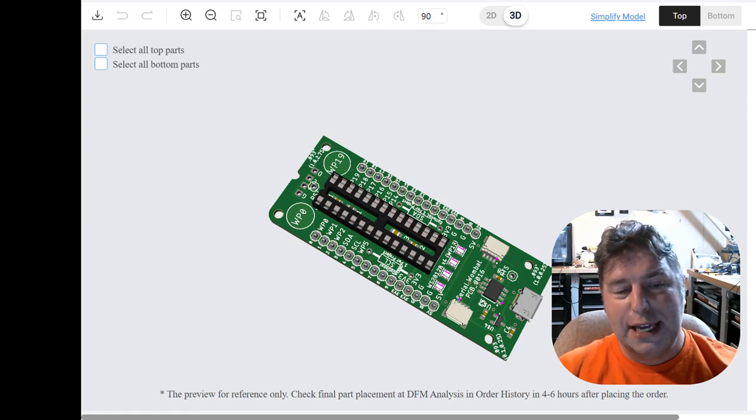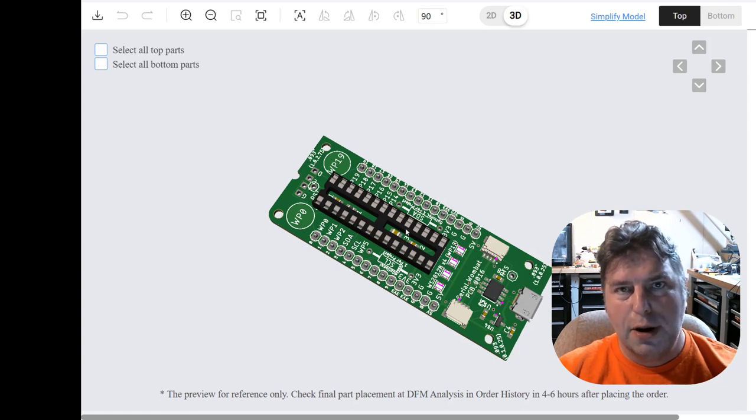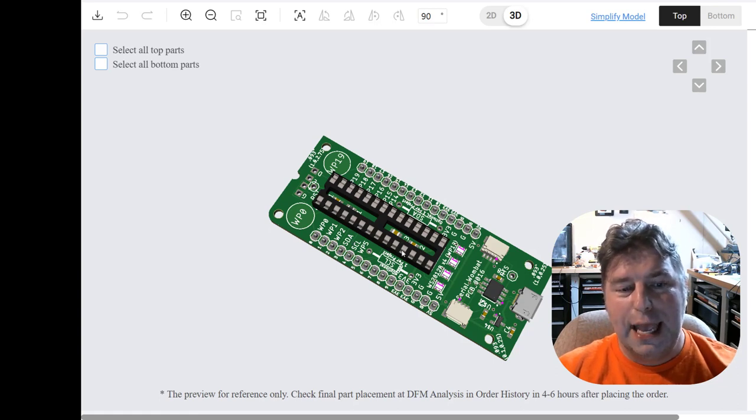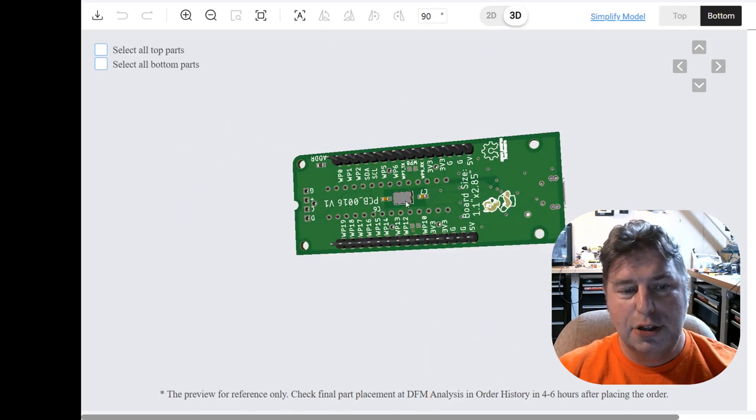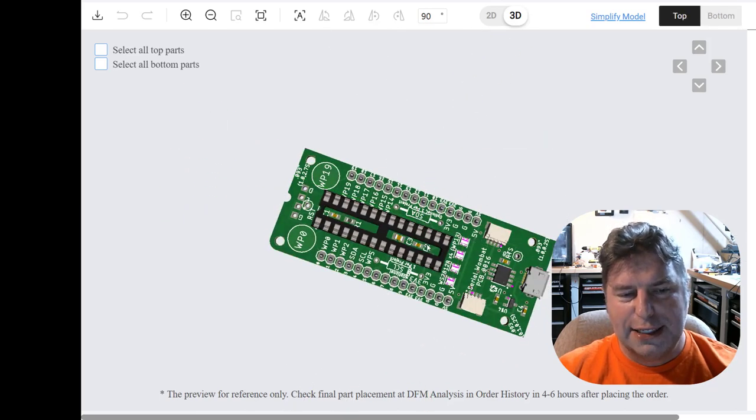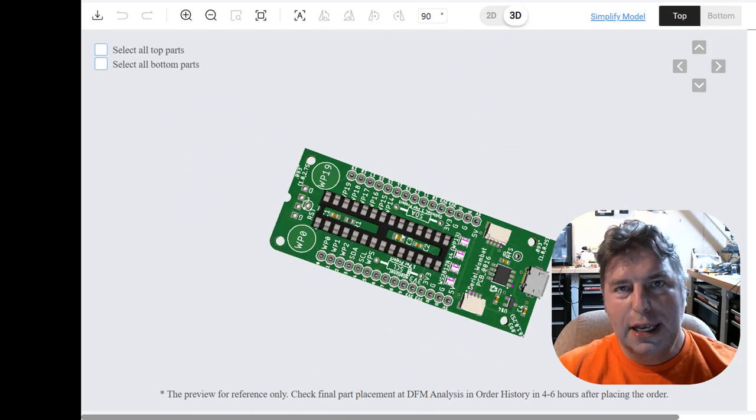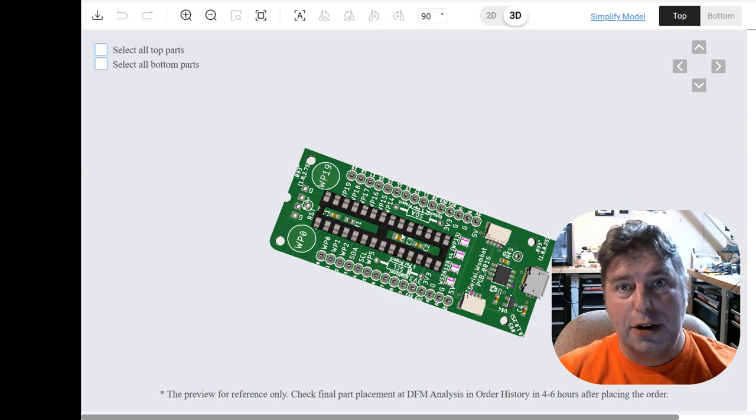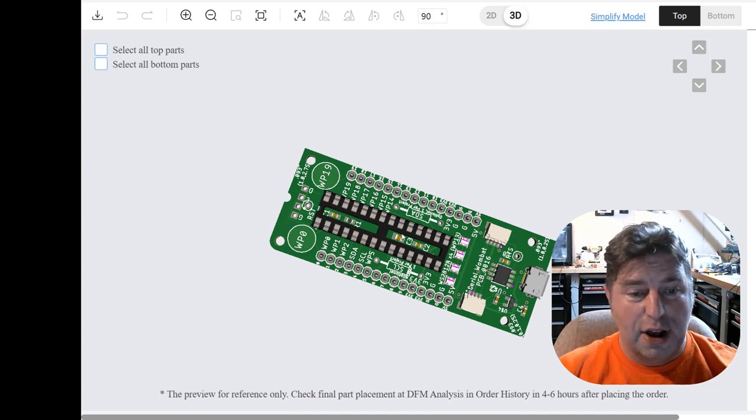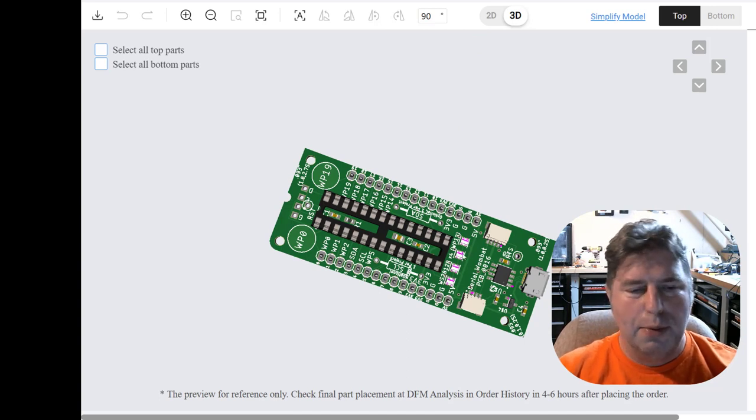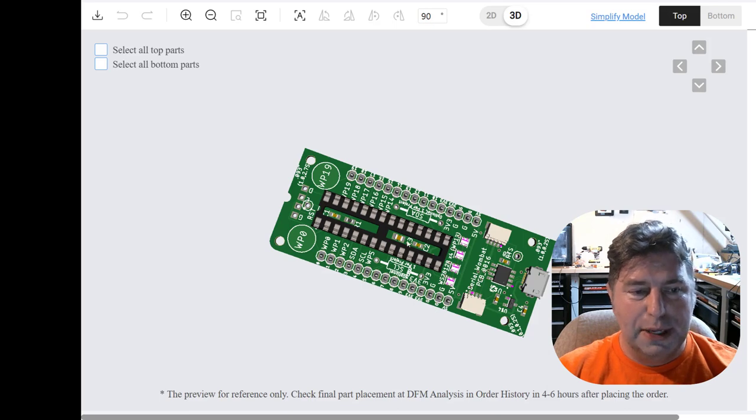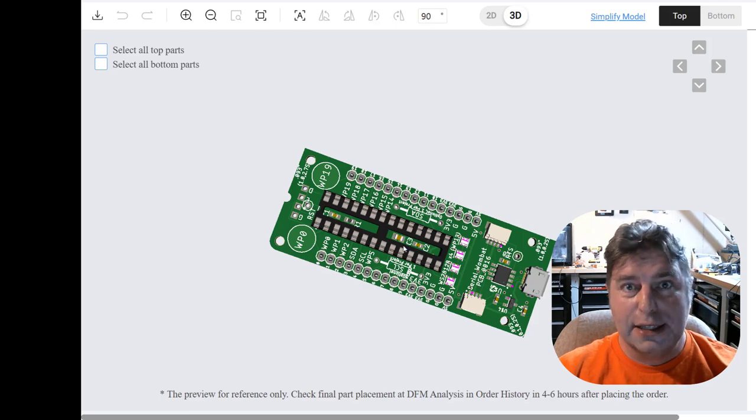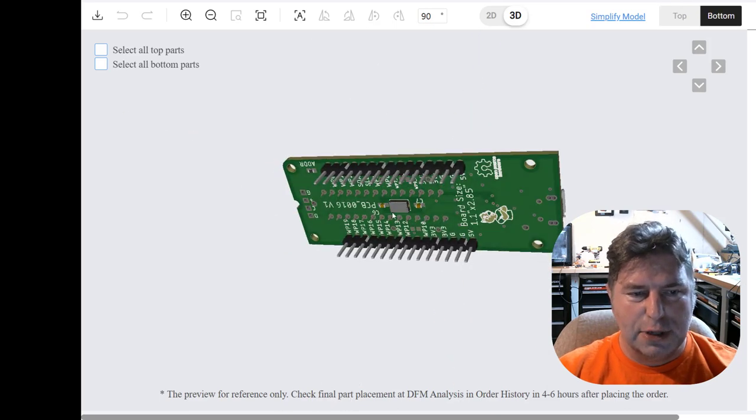The other downside of that is that it will require a specific firmware that enables that. Use of a crystal versus the internal oscillator is not something I can turn on and off at will in software. It has to be programmed that way from the start. So these chips will be slightly different to take advantage of that crystal.